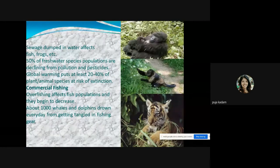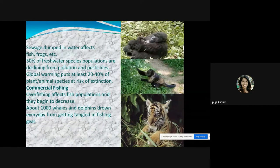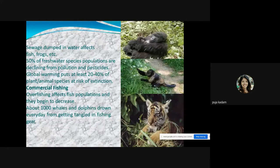Commercial fishing is another factor reducing aquatic species. Overfishing decreases fish populations, and about a thousand whales and dolphins drown every day from getting tangled in fishing gear. Plastic waste entering water sources — seas, rivers, and lakes — is also badly affecting aquatic animals. This falls under water pollution and is a major cause of decline in aquatic species.